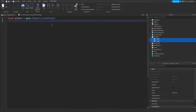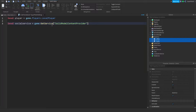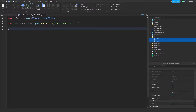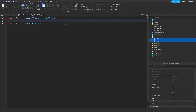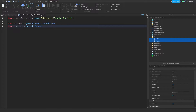Now that we know that, we know why we're getting the local player here. Now we need SocialService, so type: local socialService equals game:GetService('SocialService'). And now we can get our button: local button equals script.Parent. I'm just going to do some formatting here so it looks a bit nicer. From there we can create our function: onButtonPressed. We're also going to be adding mobile compatibility.